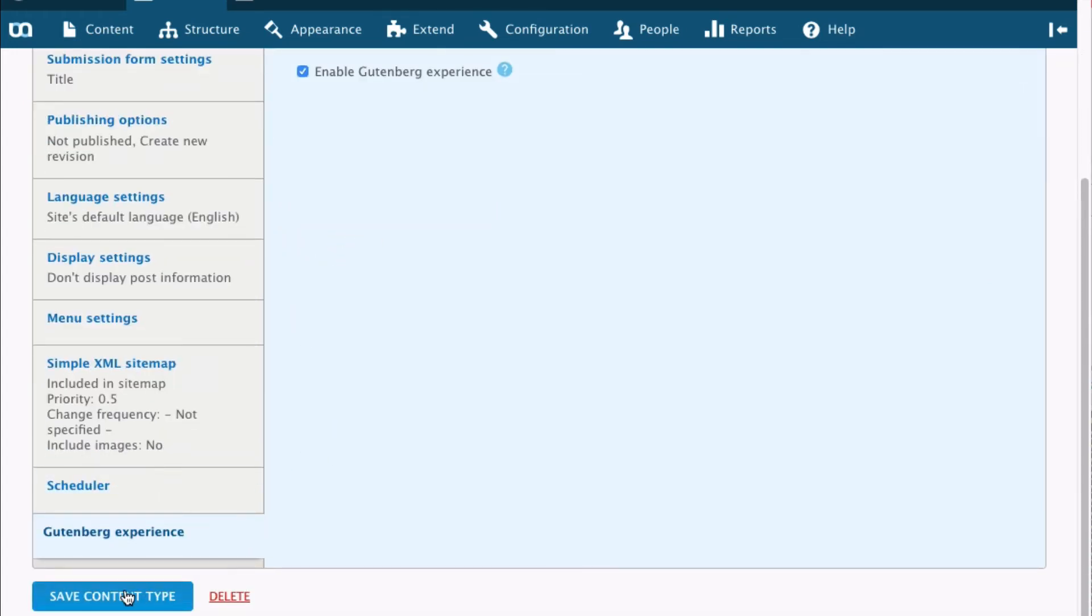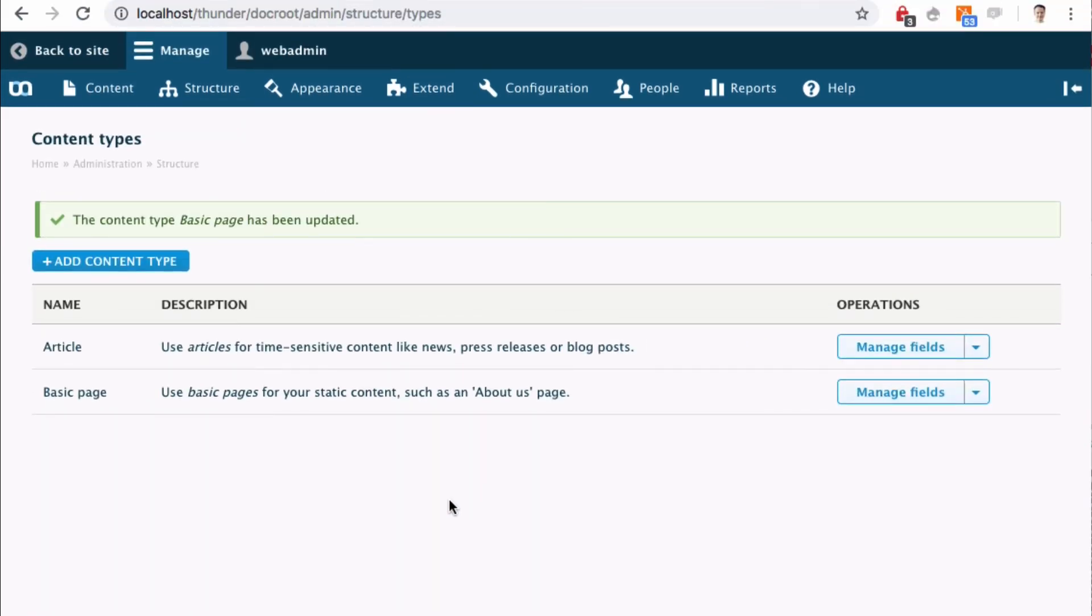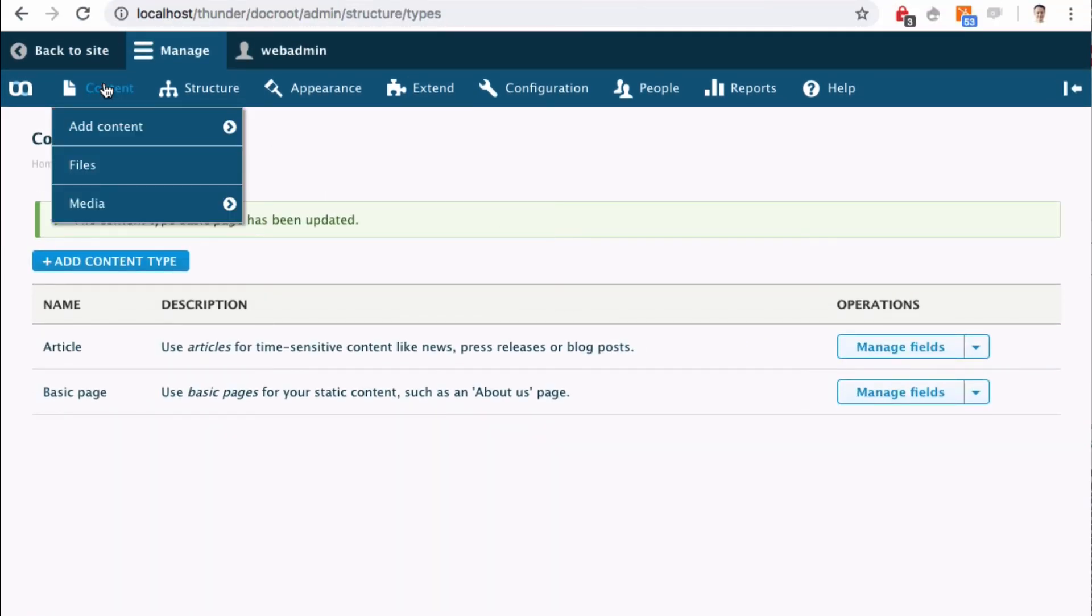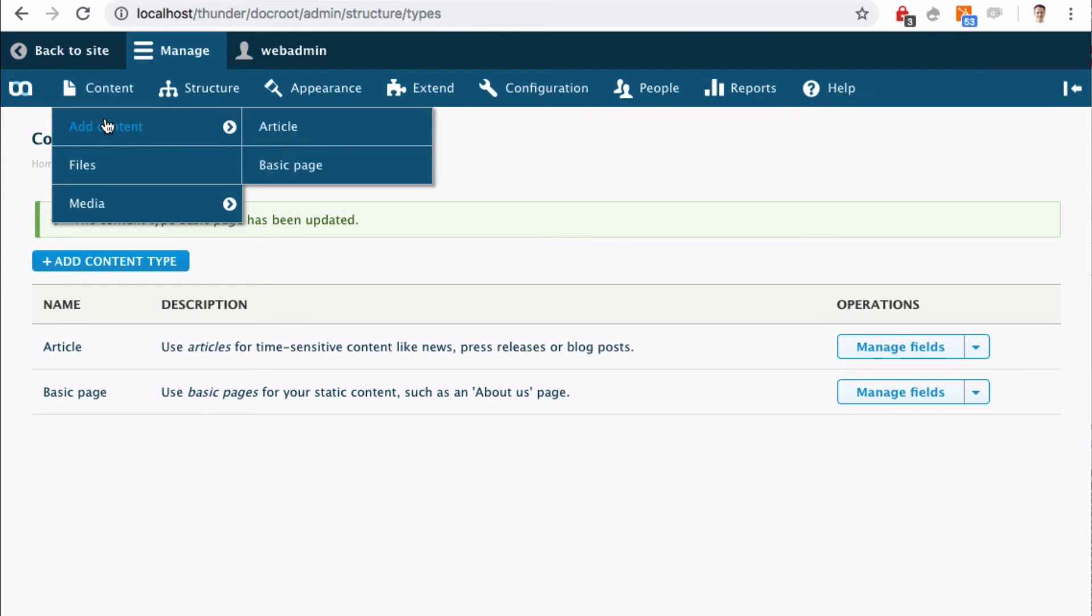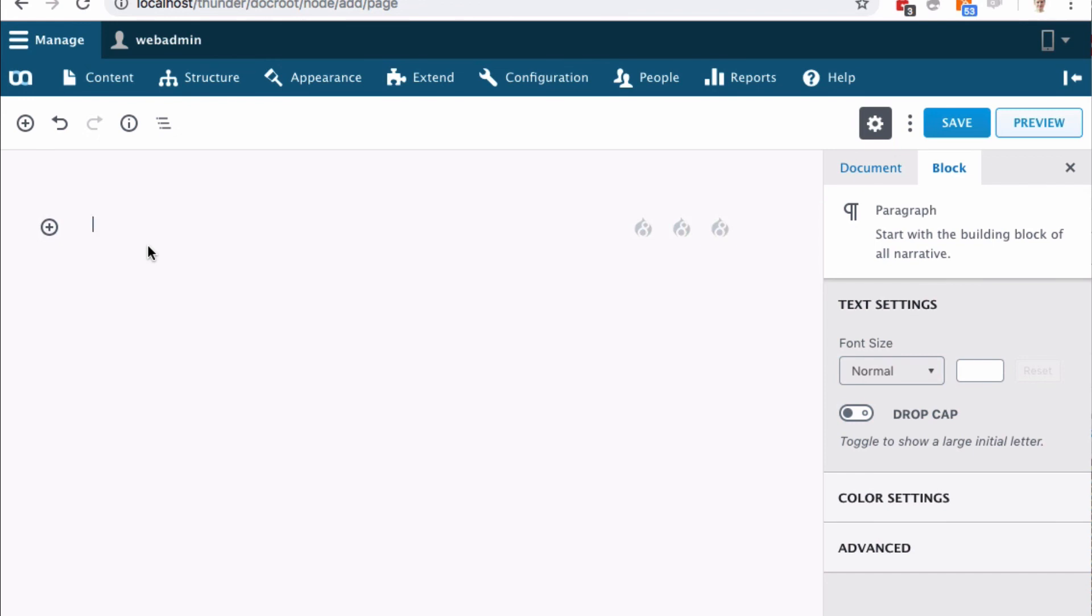Hit save and then I can go to content and add a new basic page and I see that I'm here in the Gutenberg editor and can start typing. Thank you!